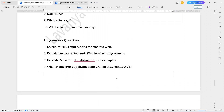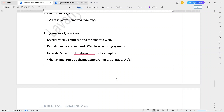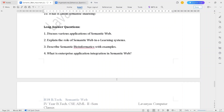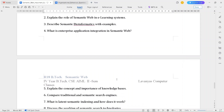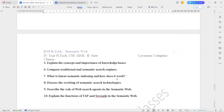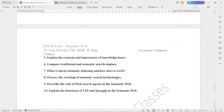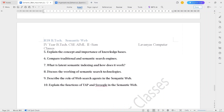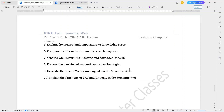Long answer questions for Unit 5 are: Discuss various applications of semantic web. Explain the role of semantic web in e-learning systems. Describe semantic bioinformatics with examples. What is enterprise application integration in semantic web? Explain the concept and importance of knowledge bases. Compare traditional and semantic search engines. What is latent semantic indexing and how does it work? Discuss the working of semantic search technologies. Describe the role of web search agents in the semantic web. Explain the functions of TAP and SWIRGLE in the semantic web.